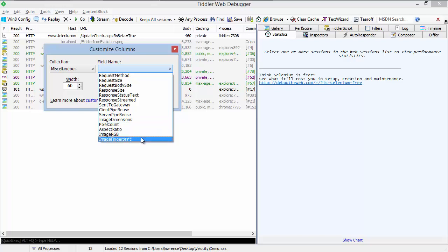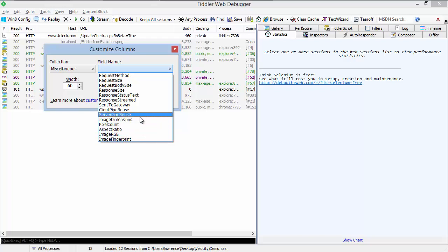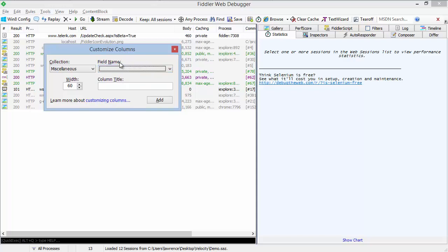You can keep track of connection reuse between Fiddler and the client browser, or Fiddler and the server. And then there's metadata about image responses. So the dimensions of the image, the number of pixels in the image, the aspect ratio of the image, and the RGB or fingerprint of the image. These latter two are useful to keep track of whether or not you have duplicate images that are slightly resized or otherwise not pixel for pixel identical, but virtually identical. And you can eliminate those.